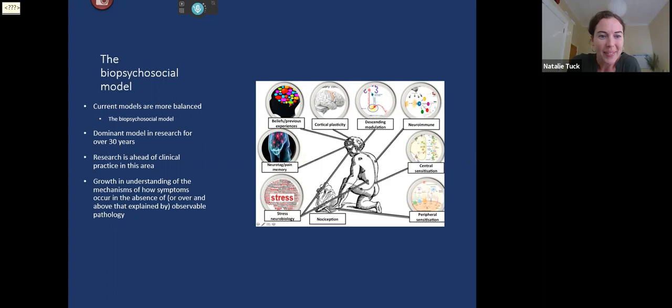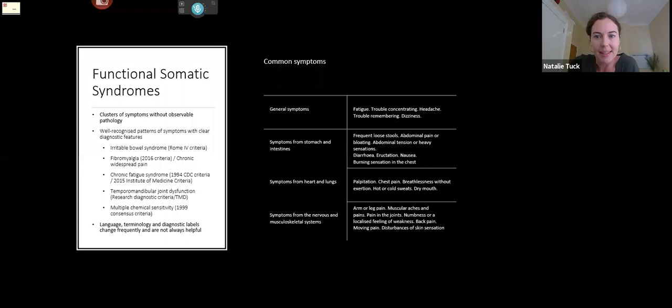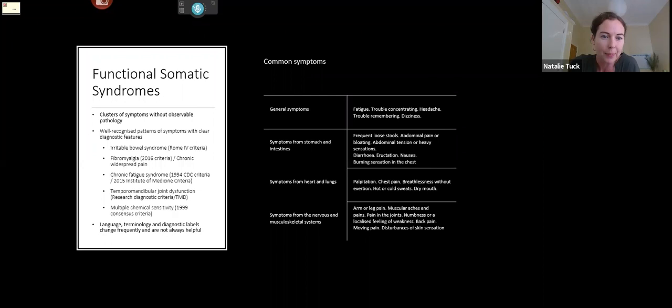The next slide simply summarizes some of the more common functional somatic syndromes. The reason to include this is that symptoms often present in clusters and are well-recognized patterns — that's one way to look at it. Another way is to note that without strict diagnostic criteria, these patterns of symptoms do tend to fall in groups, and there's often overlap between them.